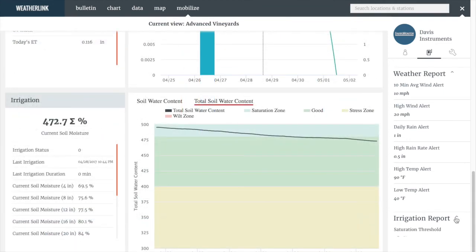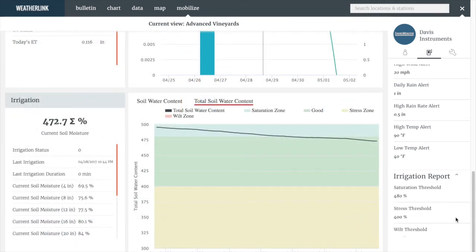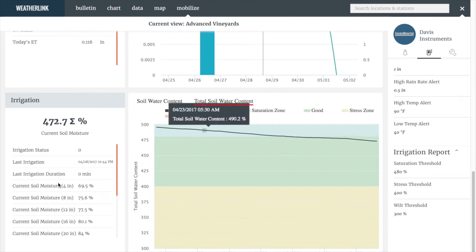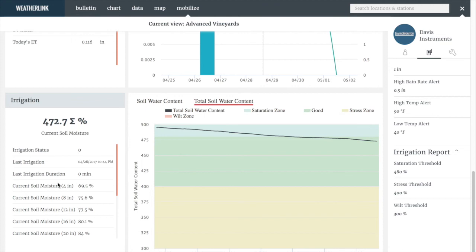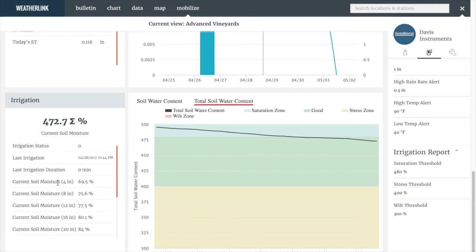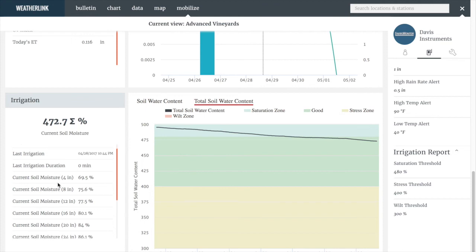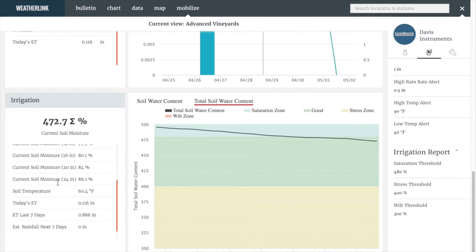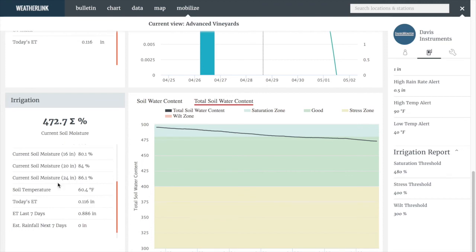Let's move on to the irrigation report. The irrigation chart will show us our current status at each depth on our soil moisture probe, our soil temperature, and ET, and expected rainfall for the next seven days. The sum of all levels is shown on the total soil water content chart.